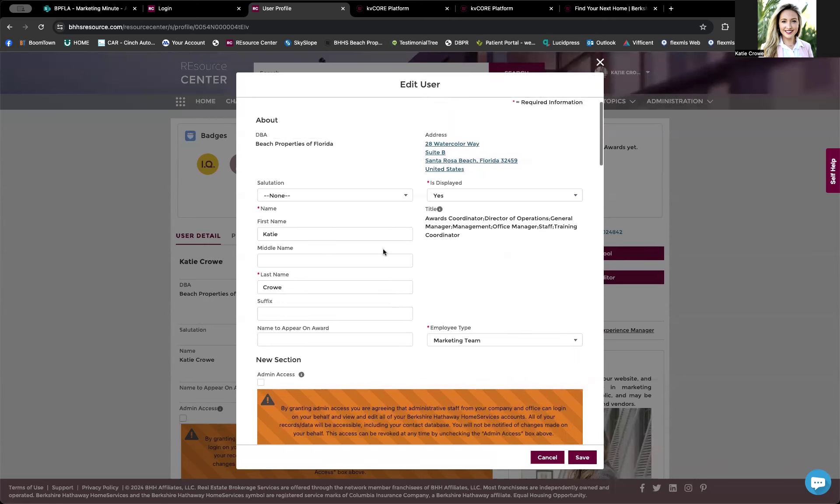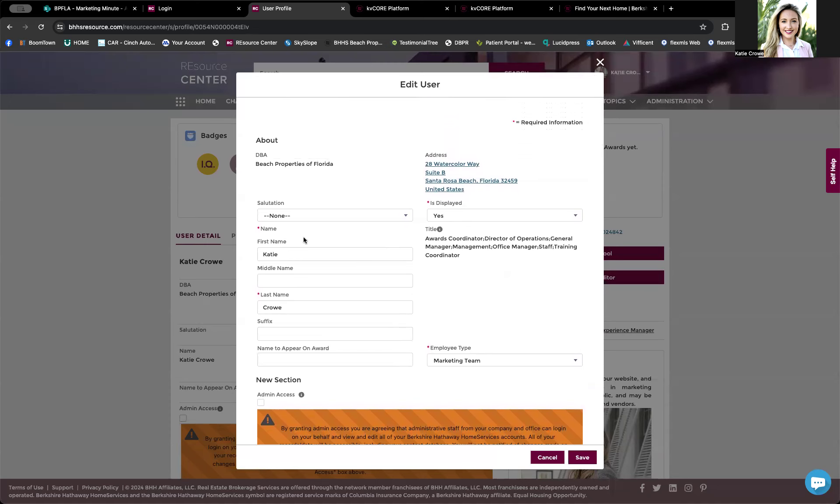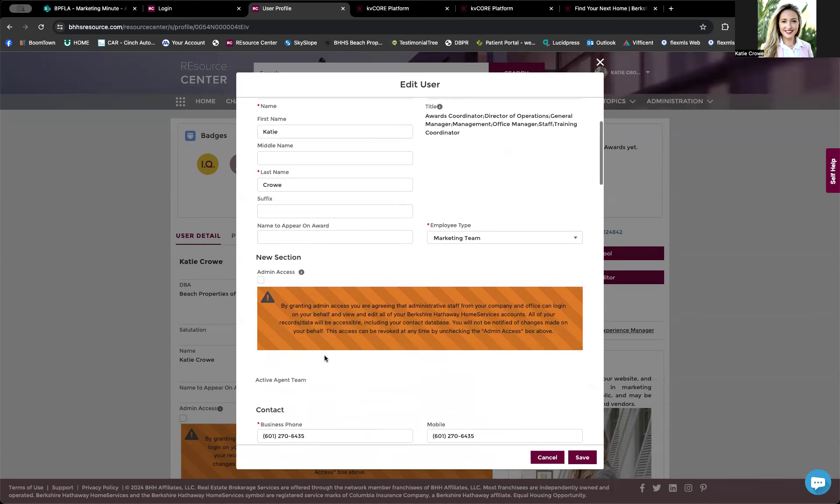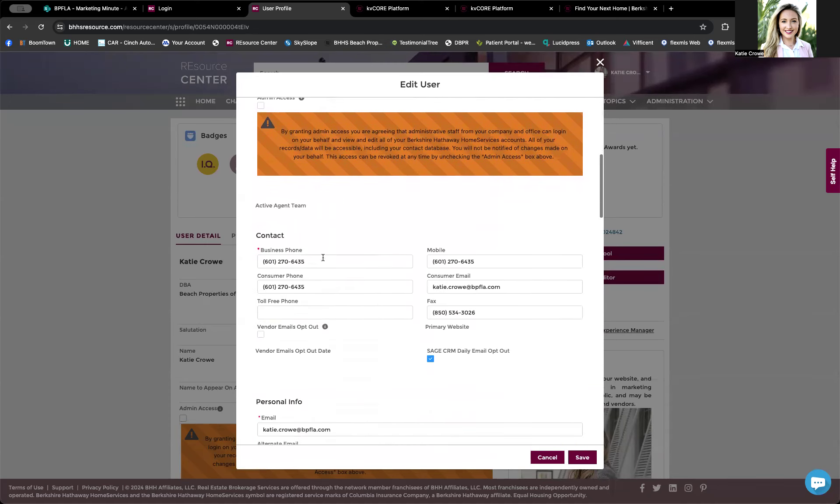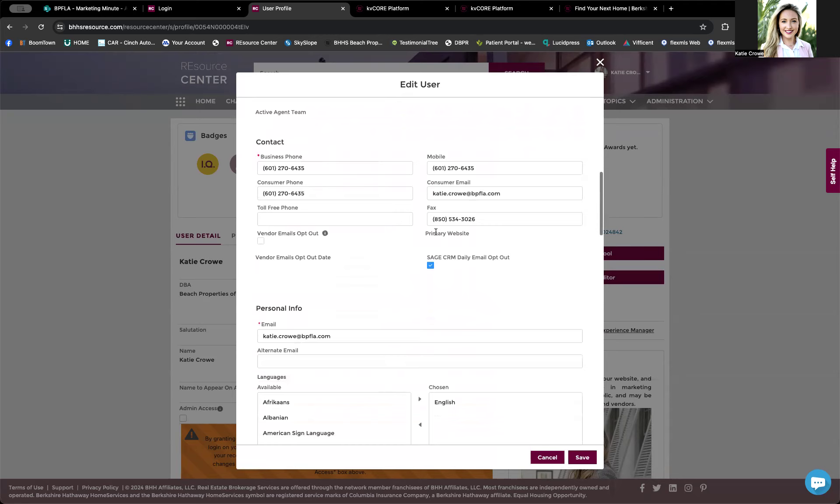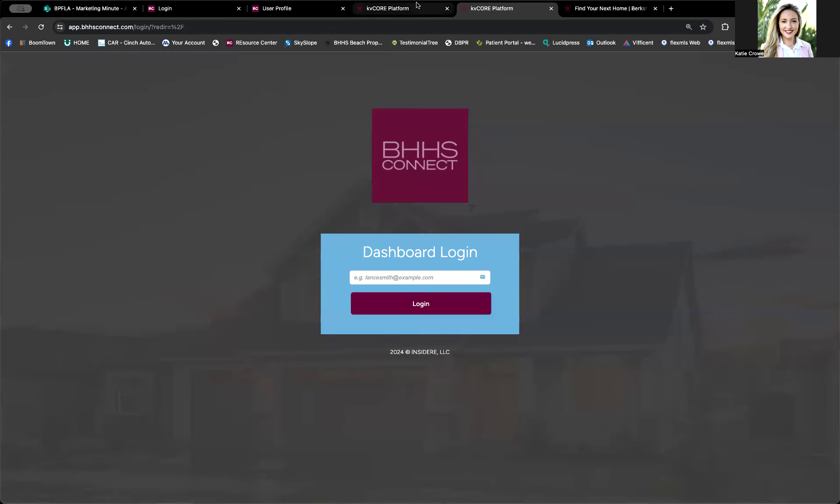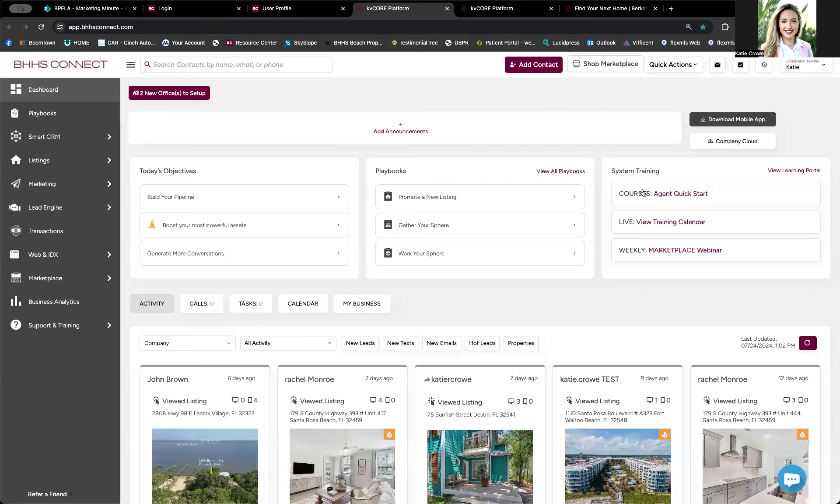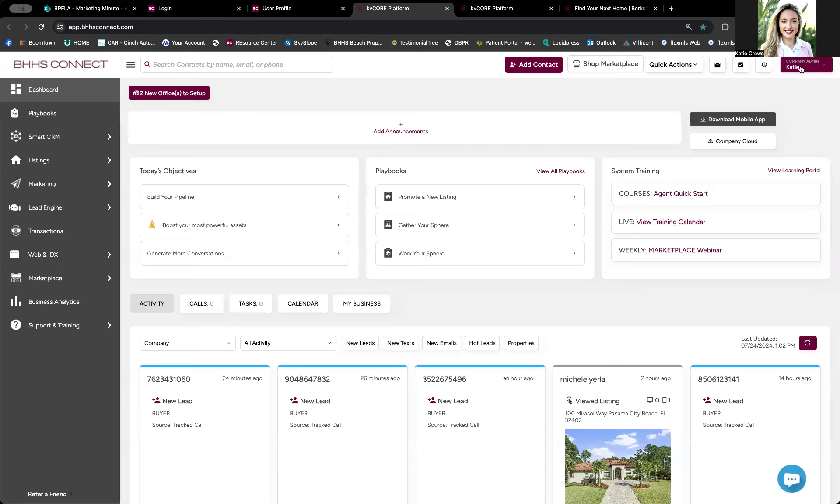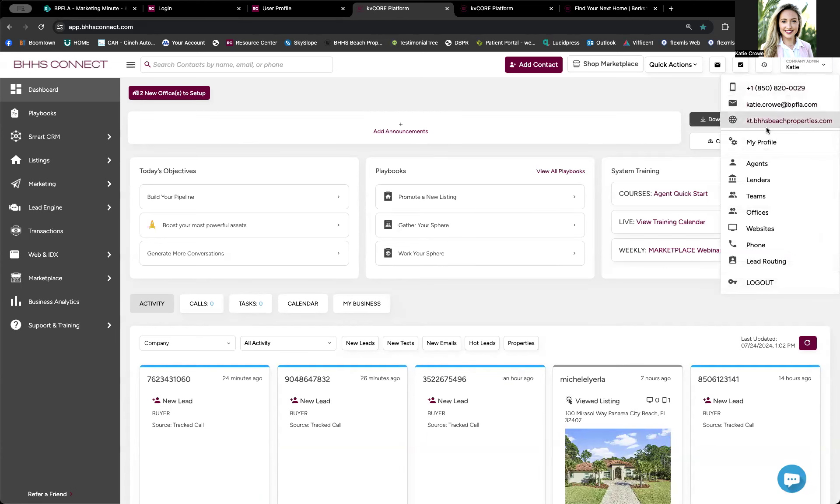So you want to make sure your display is on first name, last name, phone numbers, and I'm going to pause. I'm going to pop back into KV Core or BHHS Connect and I'm going to click on my name in the top right corner.